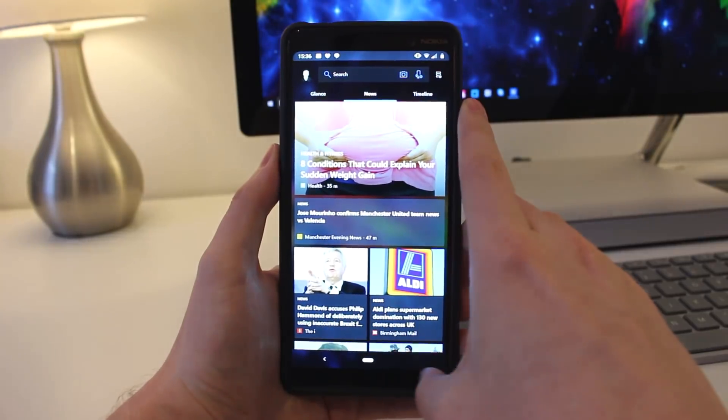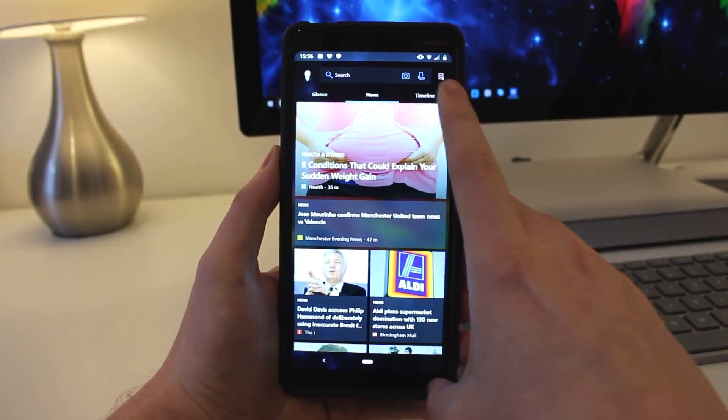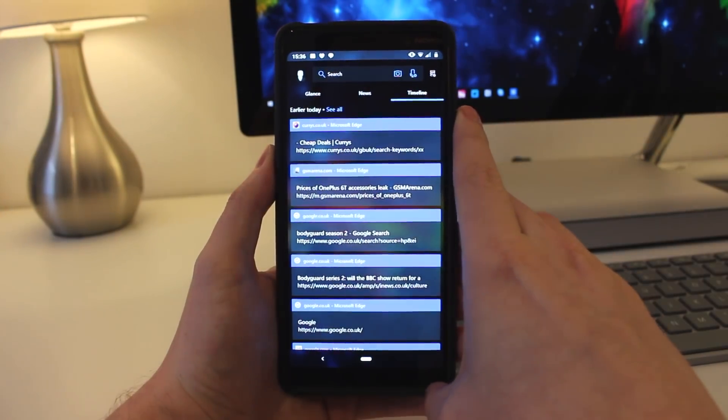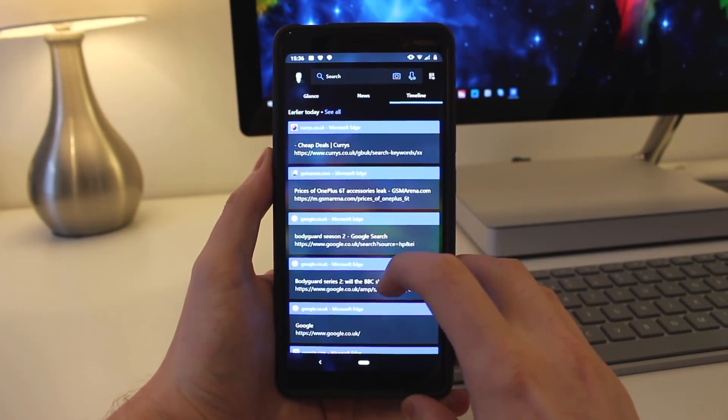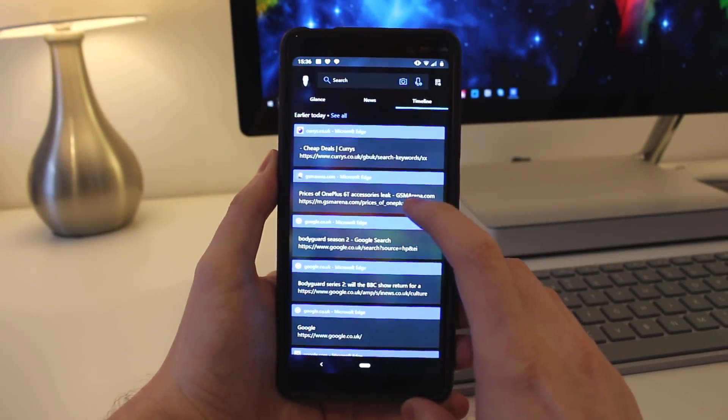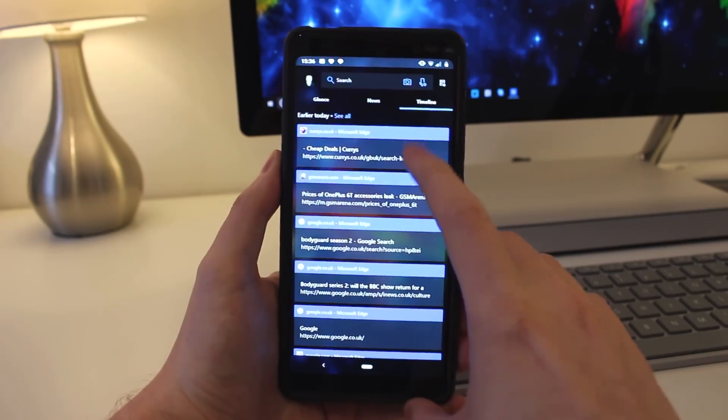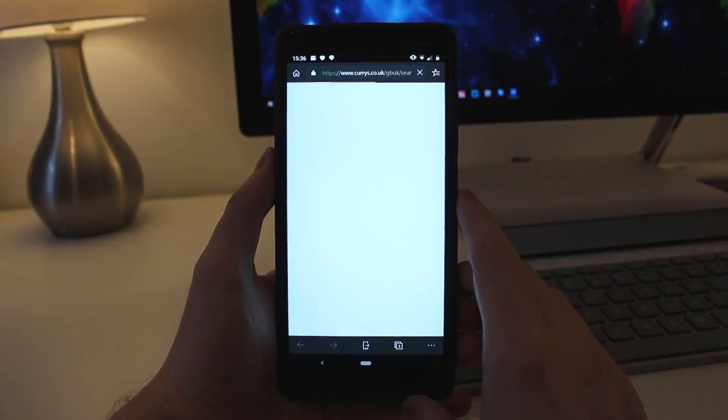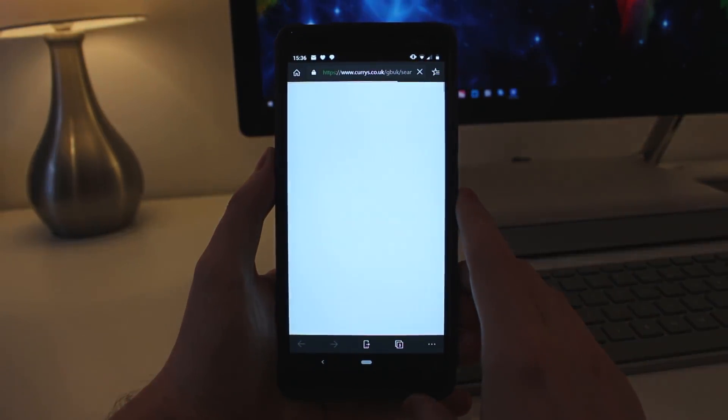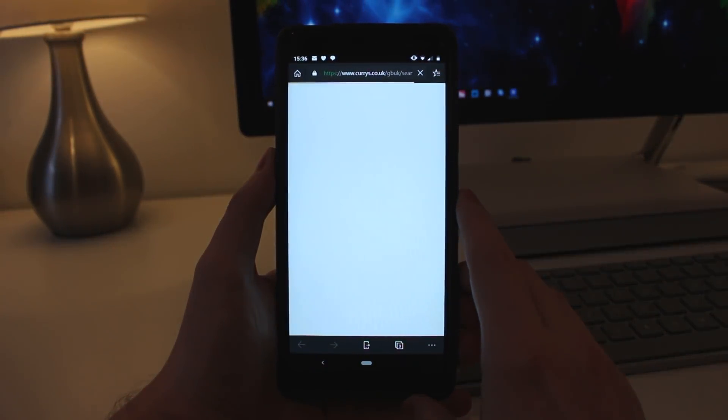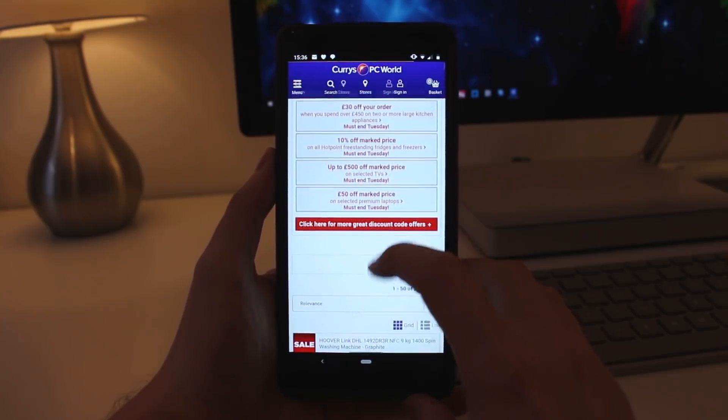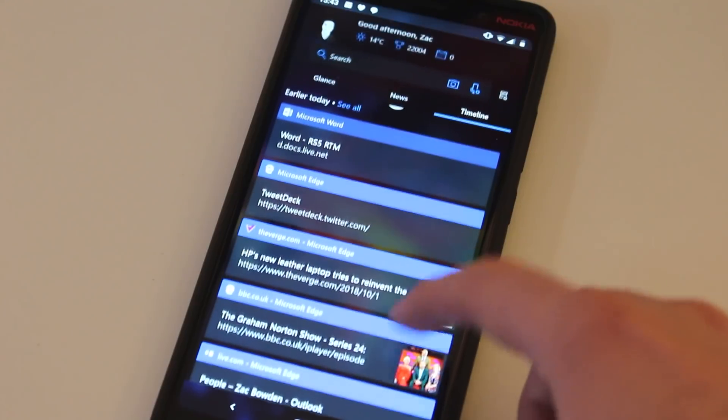Then we've got timeline. This is the same timeline experience you find on PC today, and it syncs across all of your devices. So, for example, if you're browsing the web with Edge on your PC, you'll see that same activity show up on your phone in the Microsoft launcher, and you can then tap on it to pick up where you left off.